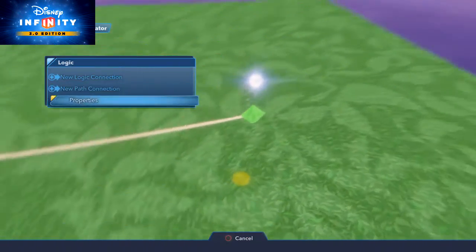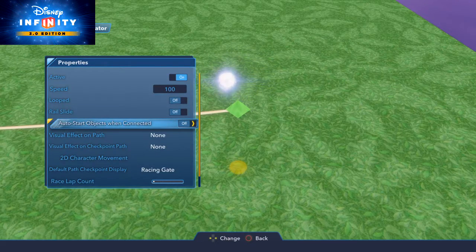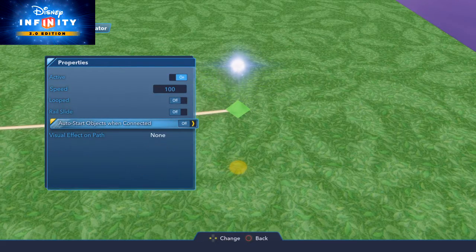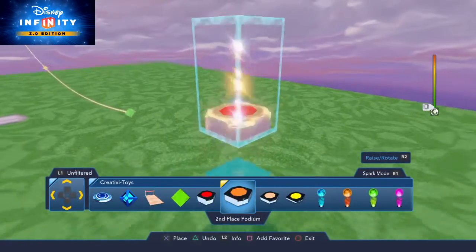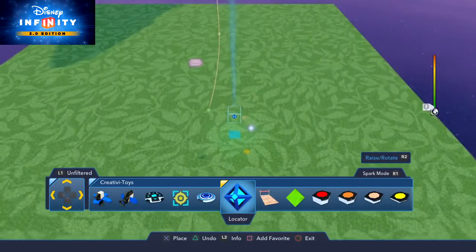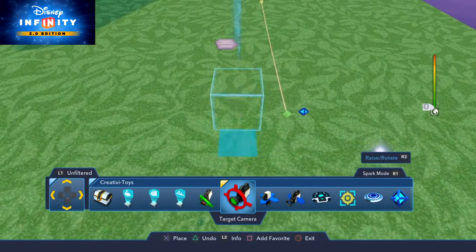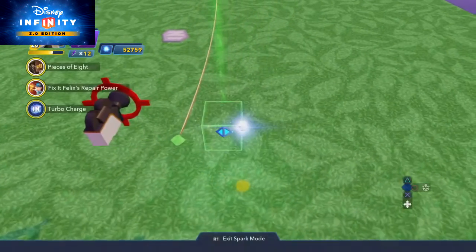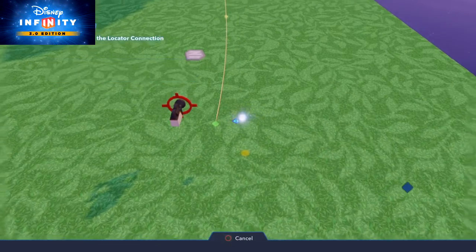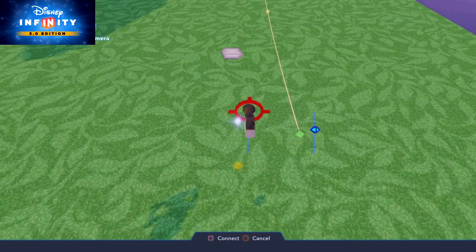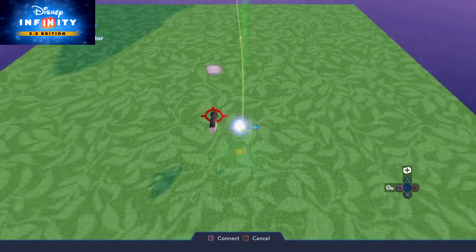To start, I'm about to do a few things here so I want to turn off auto start objects when connected, just so I can get everything set up first. The first thing I want is a locator and a target camera. This locator we're going to hook up to the camera and we're also going to hook it up to the path.